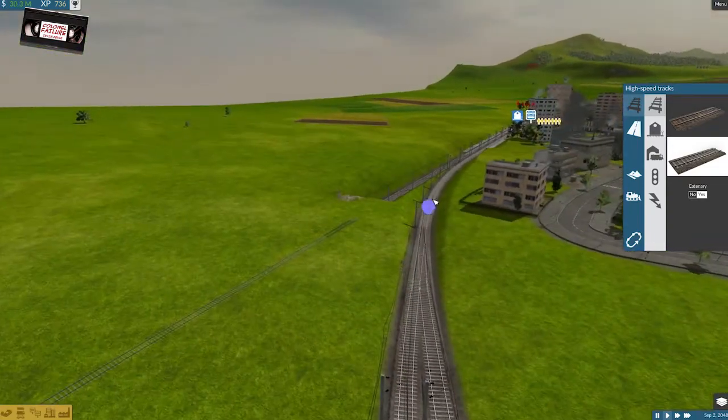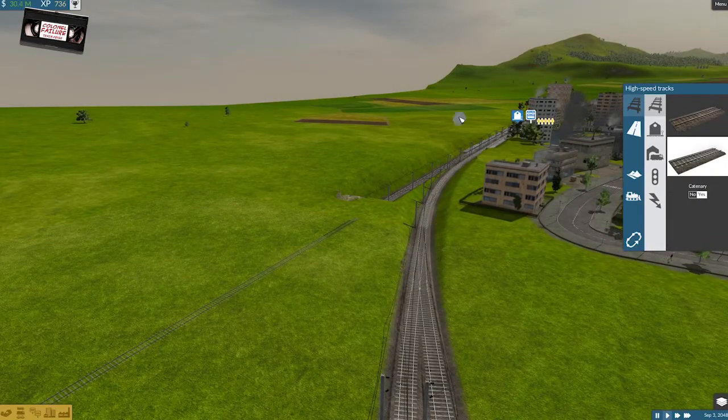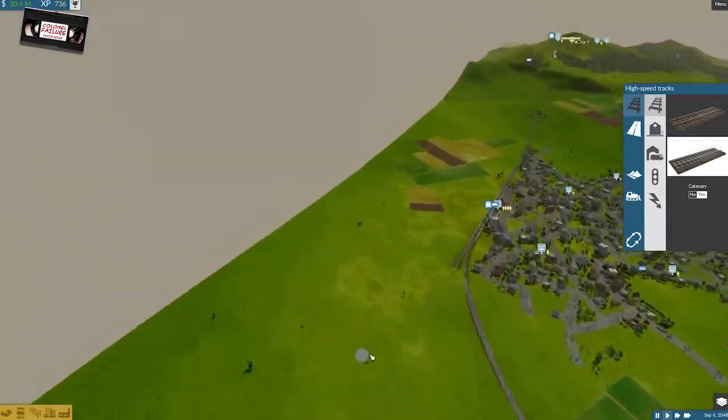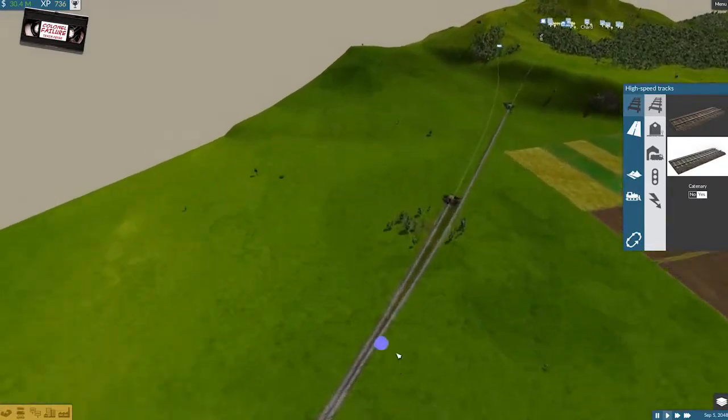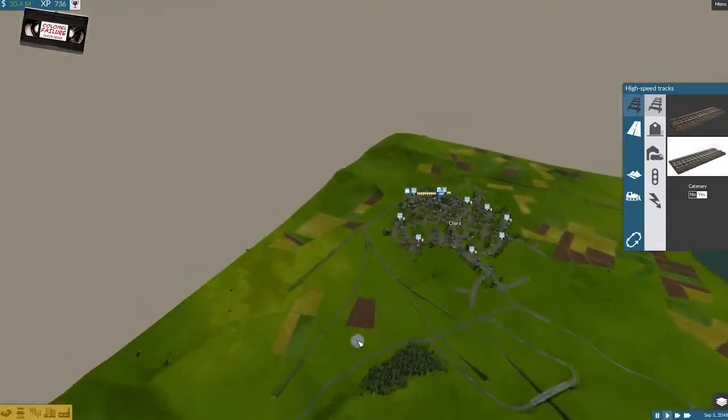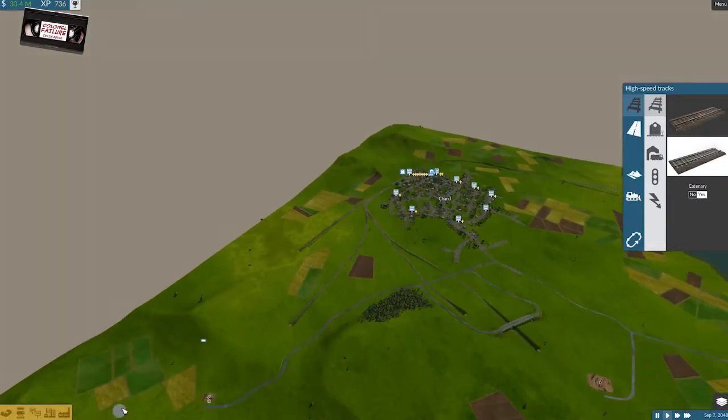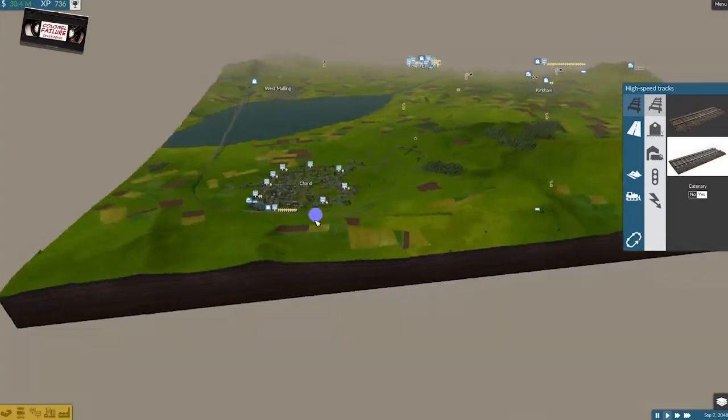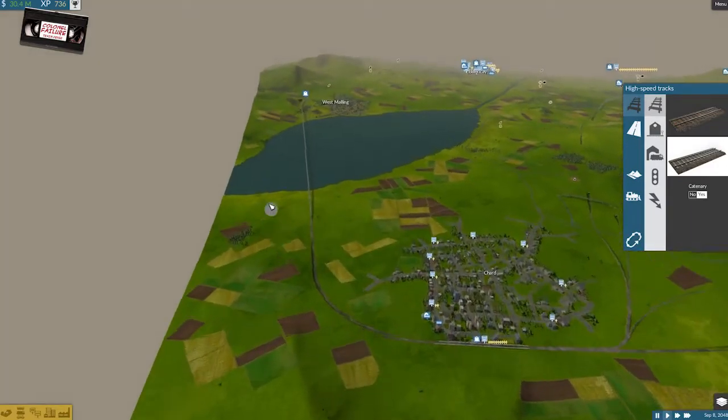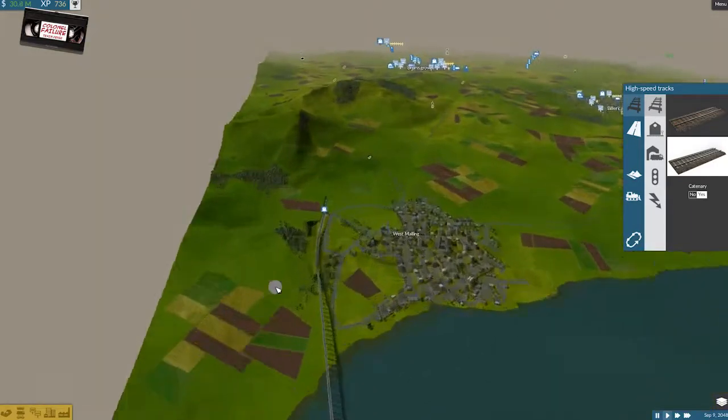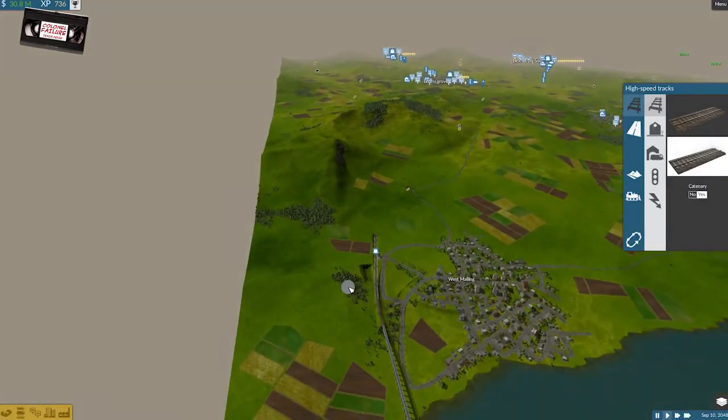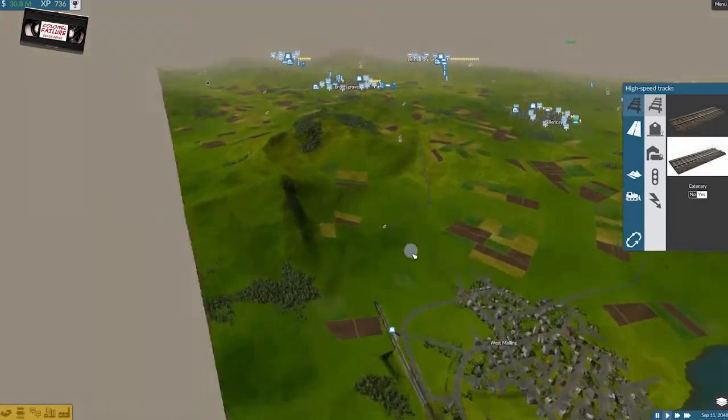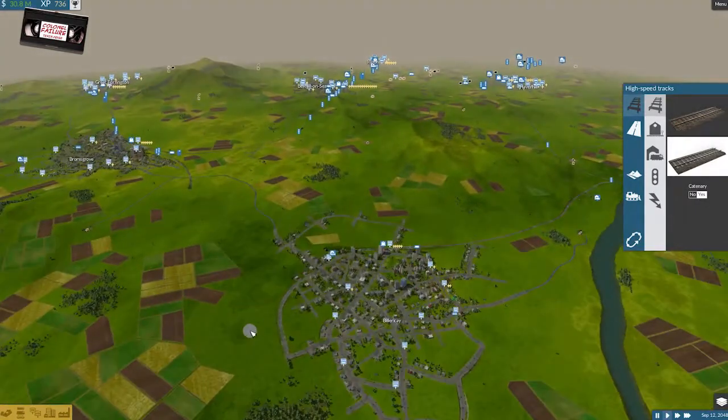This is problematic, this little piece of track here, but I'm pretty sure with the right singling we can make that work. Utter confidence. Okay, so, now, we've now got Barrow up to Chard. We've got Chard across to West Morling using this freaking bridge. We now need to do West Morling to Billericay.